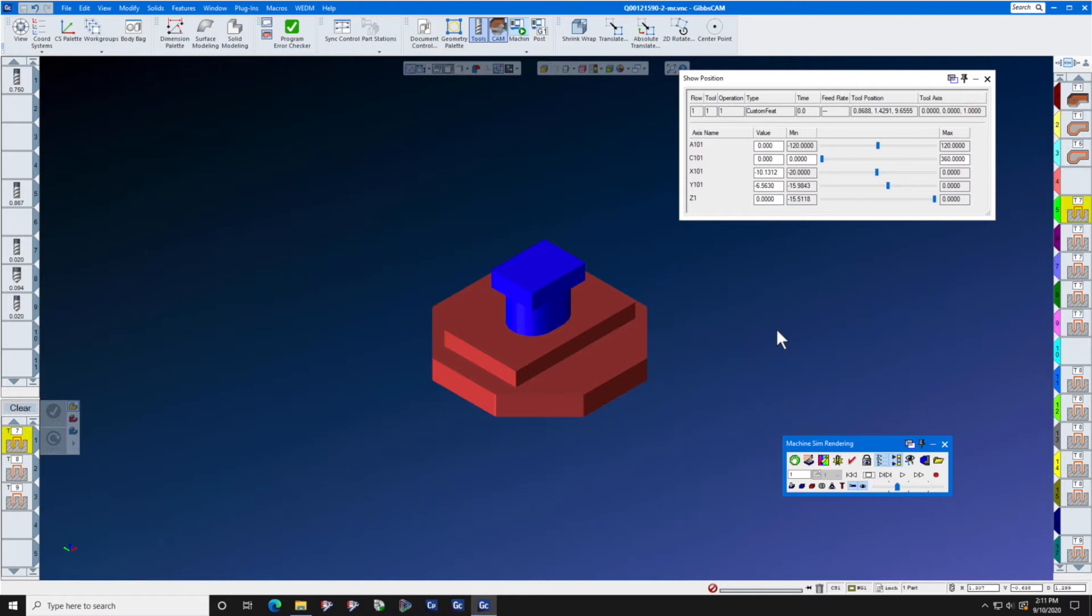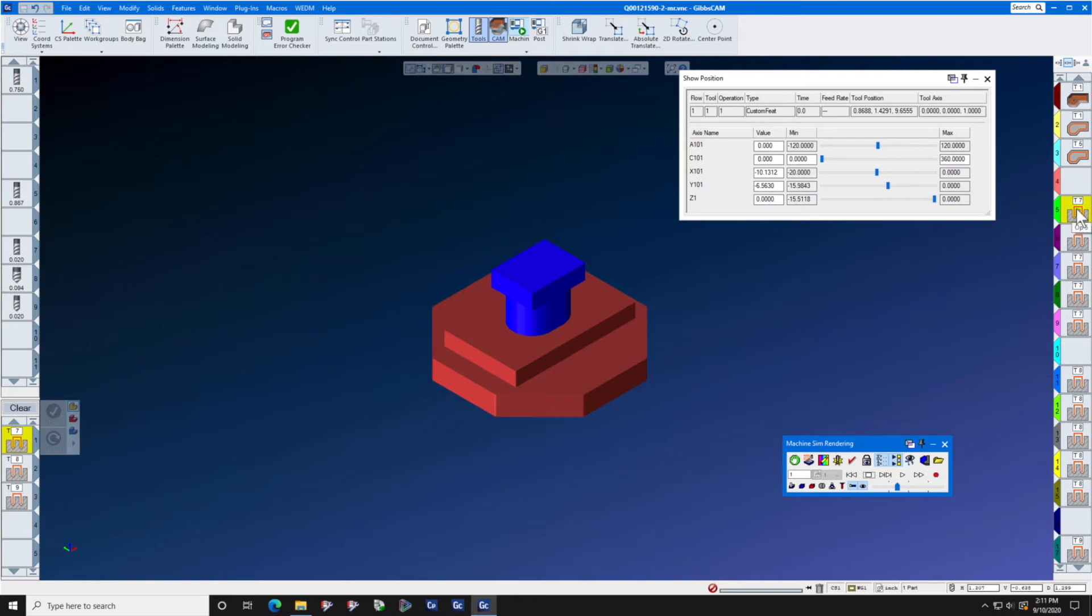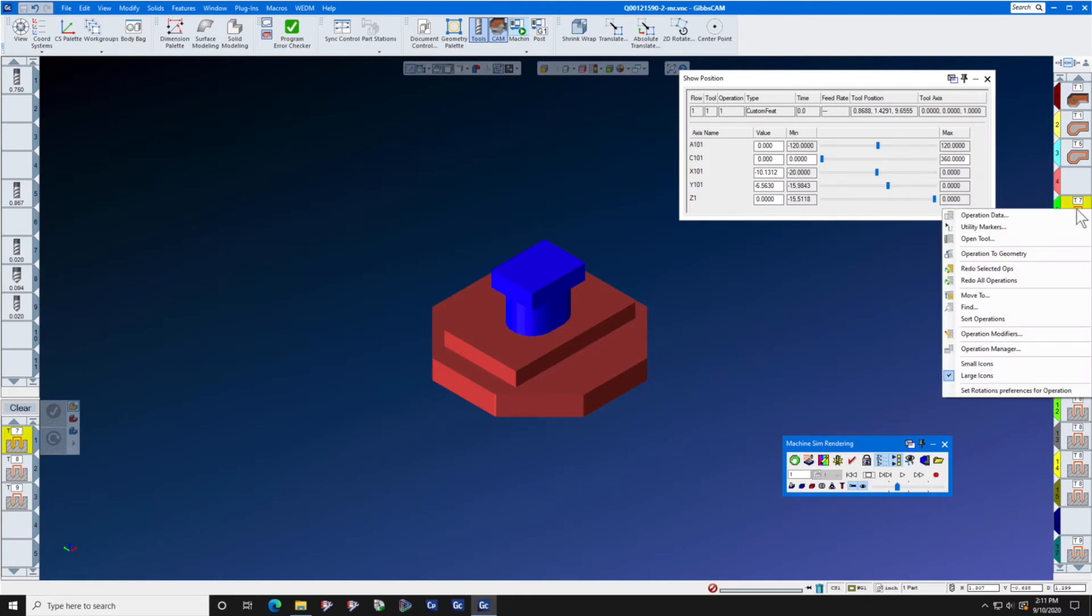When you install GibbsCam, make sure that you select the ProAxis plugin while you are doing the install. Once you do that, when you right click the offending operation, you will see a new selection here at the bottom of the menu: Set Rotations preferences for operation.